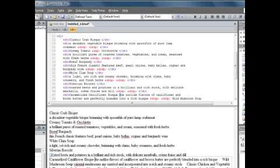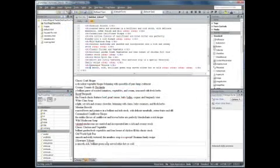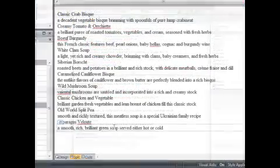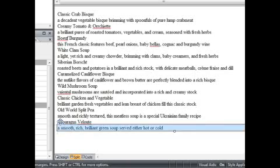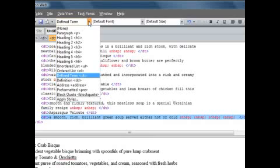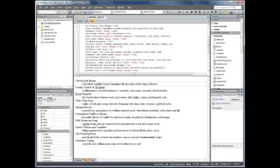When you're done, you'll have a page that looks similar to this. Let's define the definitions. Set your cursor in each description below the soup name, and click the DT tag that contains it. In the Styles drop-down on the Common Toolbar, click the DD tag for the Definition. When you're done, the page will look like this.